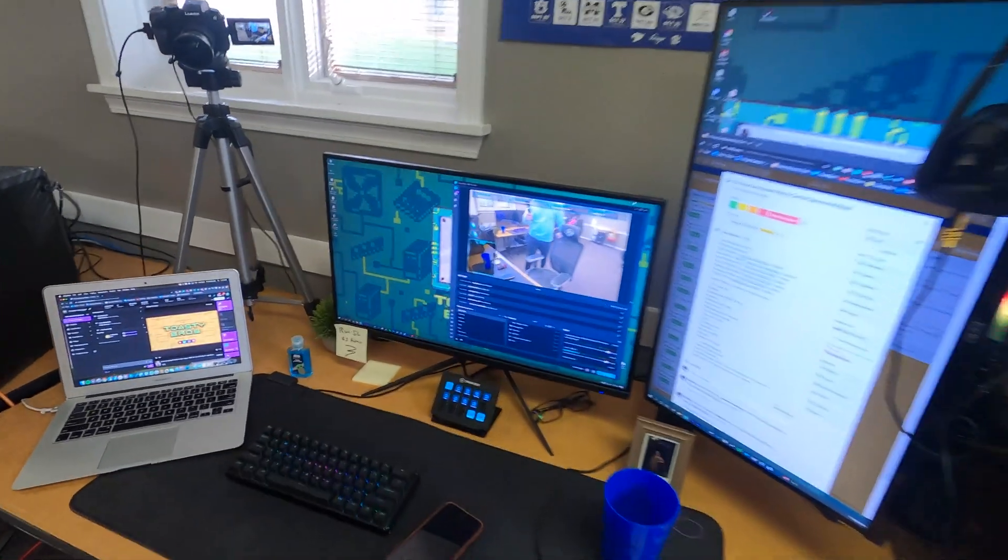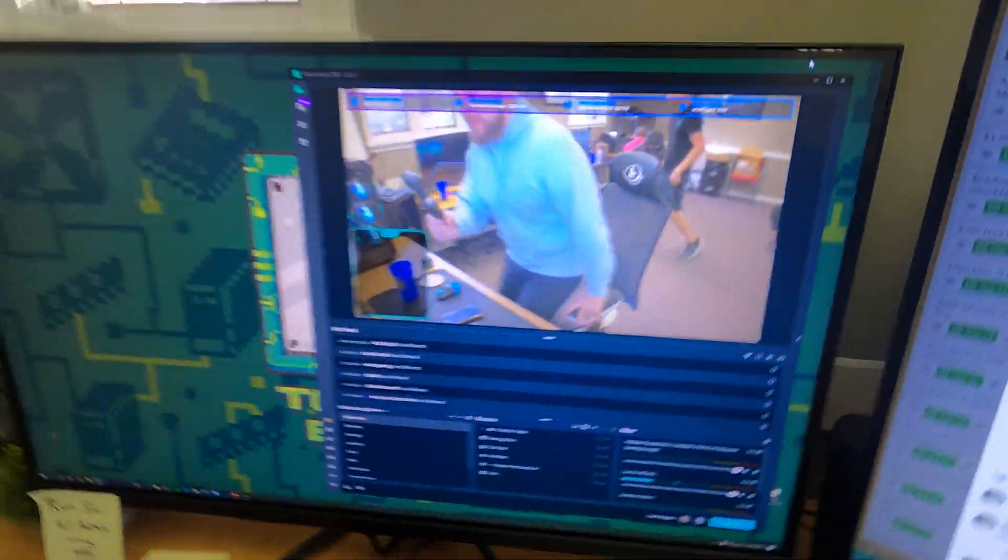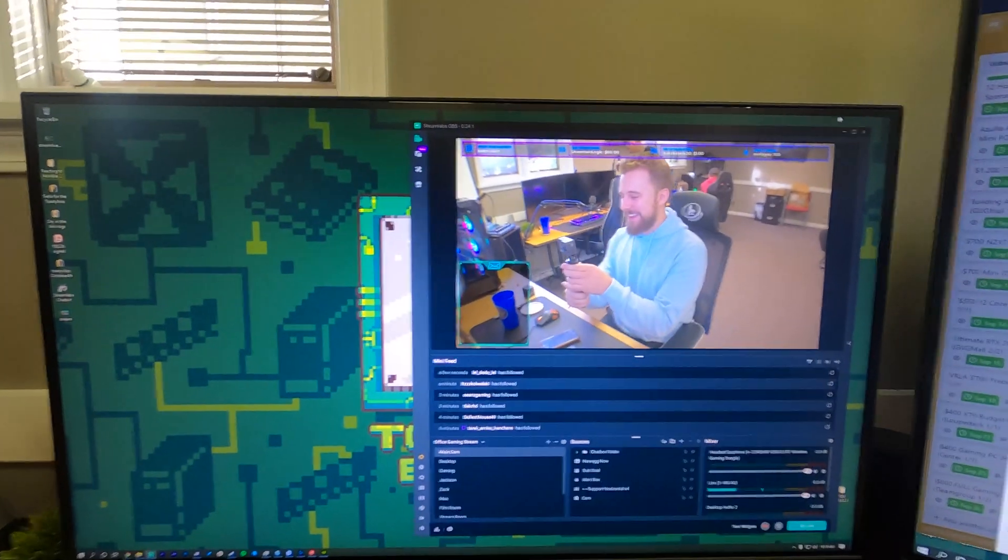Hey, how's it going guys? Matt here from Toasty DIY, and today I'm going to give you a quick tutorial on OBS NDI.